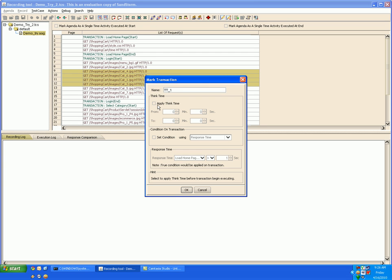Here you can choose to apply think time or you may ignore it. And then you can select a condition on the transaction.